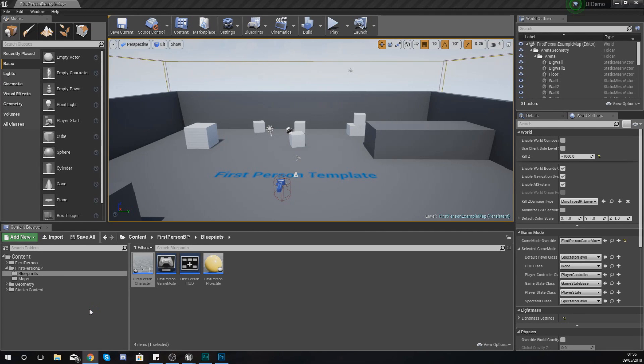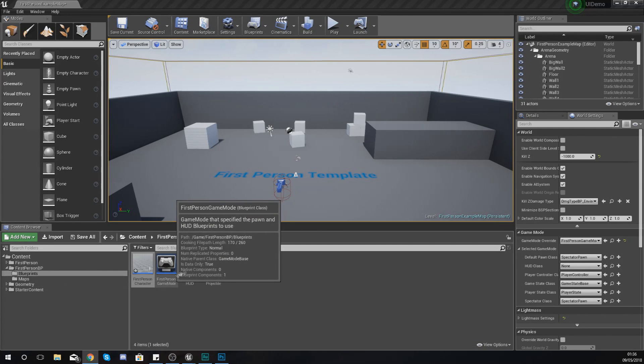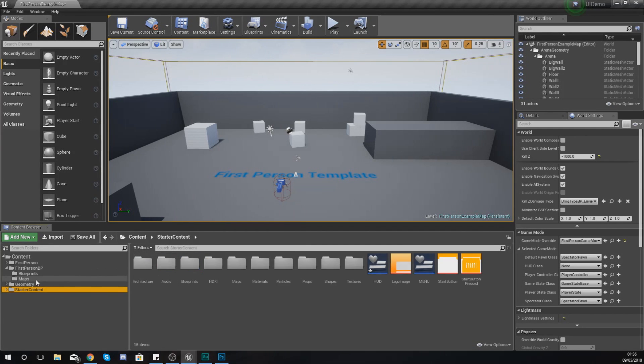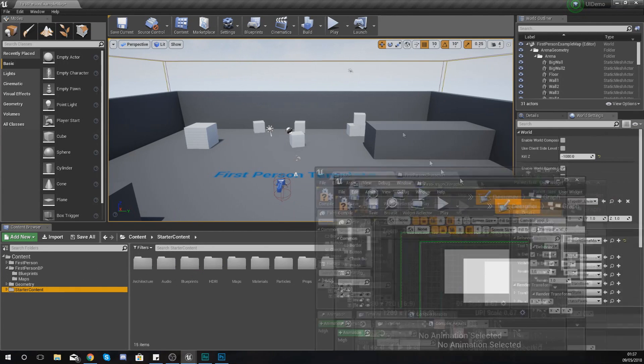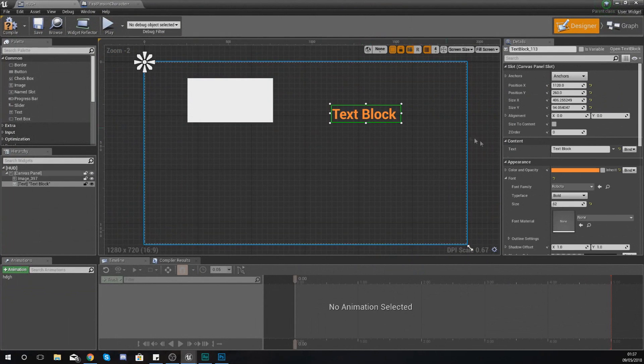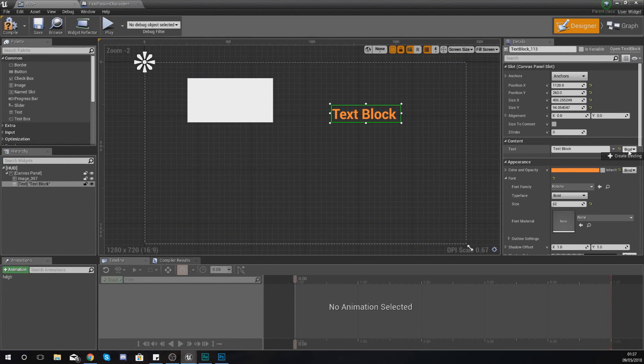Places where this is going to come in useful is things like heads up displays. So let's say you need to show an ammo counter and you want to show the player exactly how much ammo they've got. The way you're going to be doing this is within your blueprint widget for your heads up display, you are going to have a piece of text.